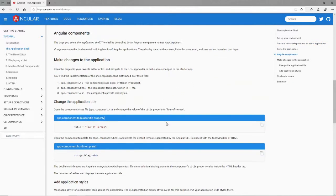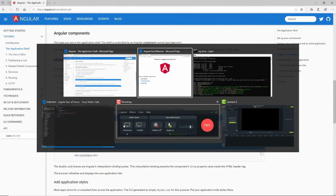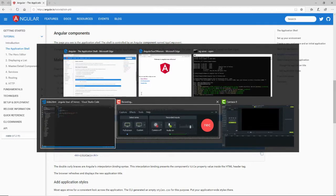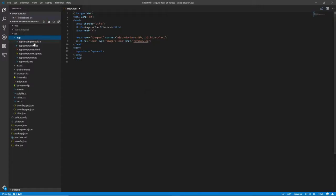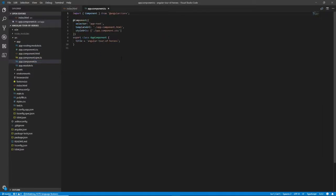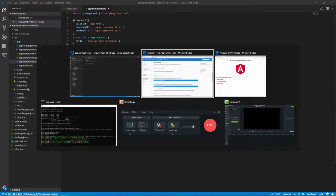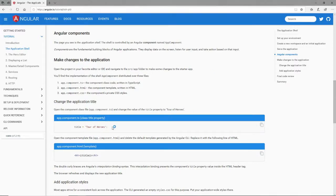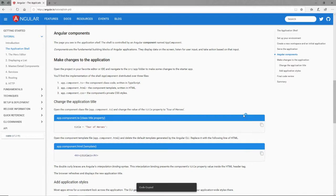All right, first thing we'll do is we're going to change the title in our app component to something more meaningful. So if I go down here to app.component.ts, then I'm going to change the title to Tour of Heroes.